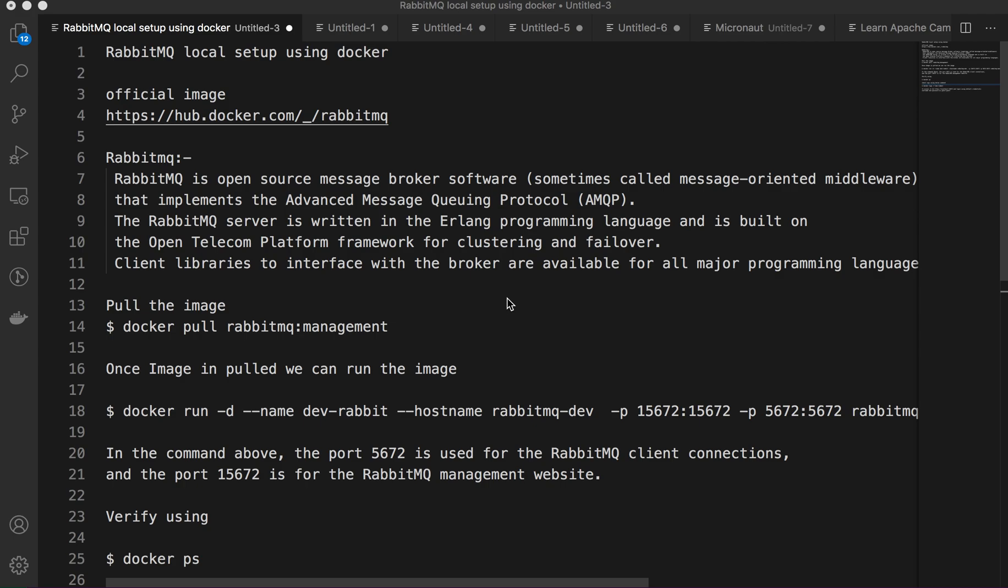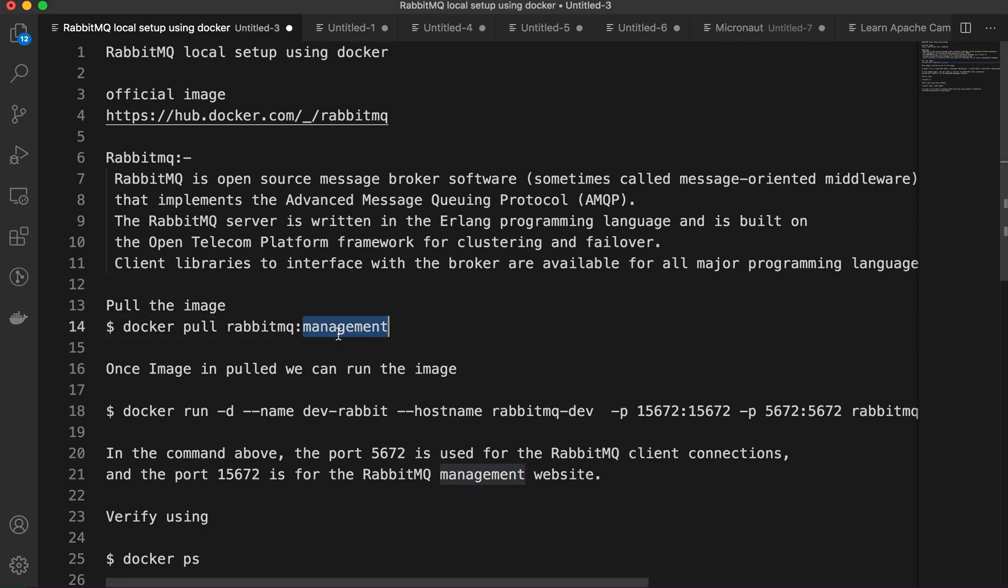Other tags are about versioning and support, which will give you the plain RabbitMQ server. But if you need additional tools like web management console to access RabbitMQ or additional plugins, then use the management tag. For this video we are using docker pull with the management tag.